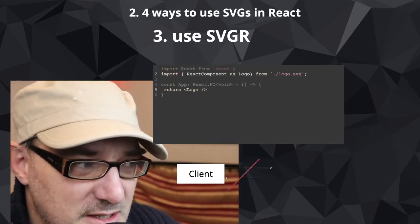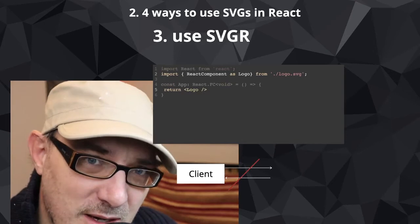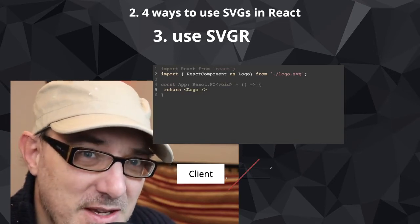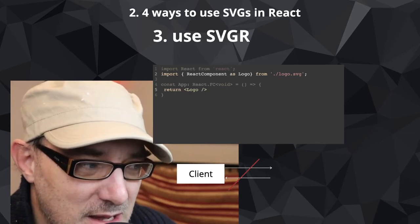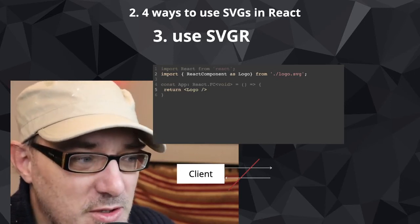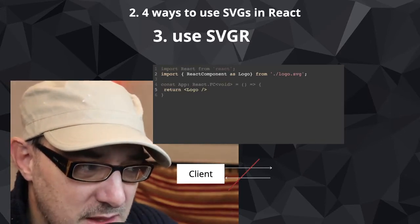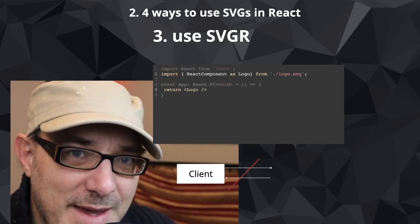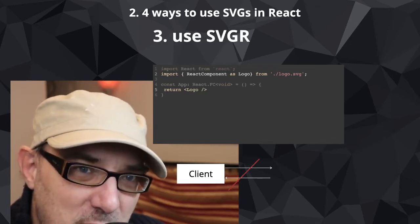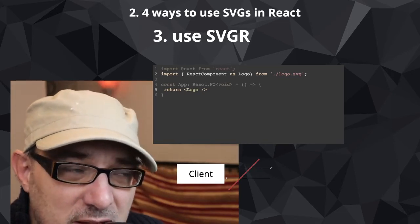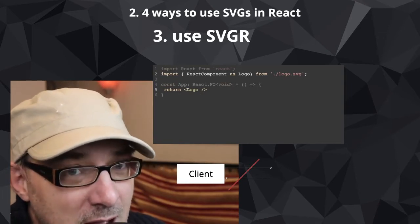A better way is to use a library called SVGR — I'll include a link in the comments. This allows you to transform SVG files into React components. This transformation means you no longer have a round trip to the server. You can do something like: import ReactComponent as Logo from './logo.svg', then use that Logo directly as a component. The advantages are better speed, better responsiveness, and better style application. For most use cases, this is largely sufficient.